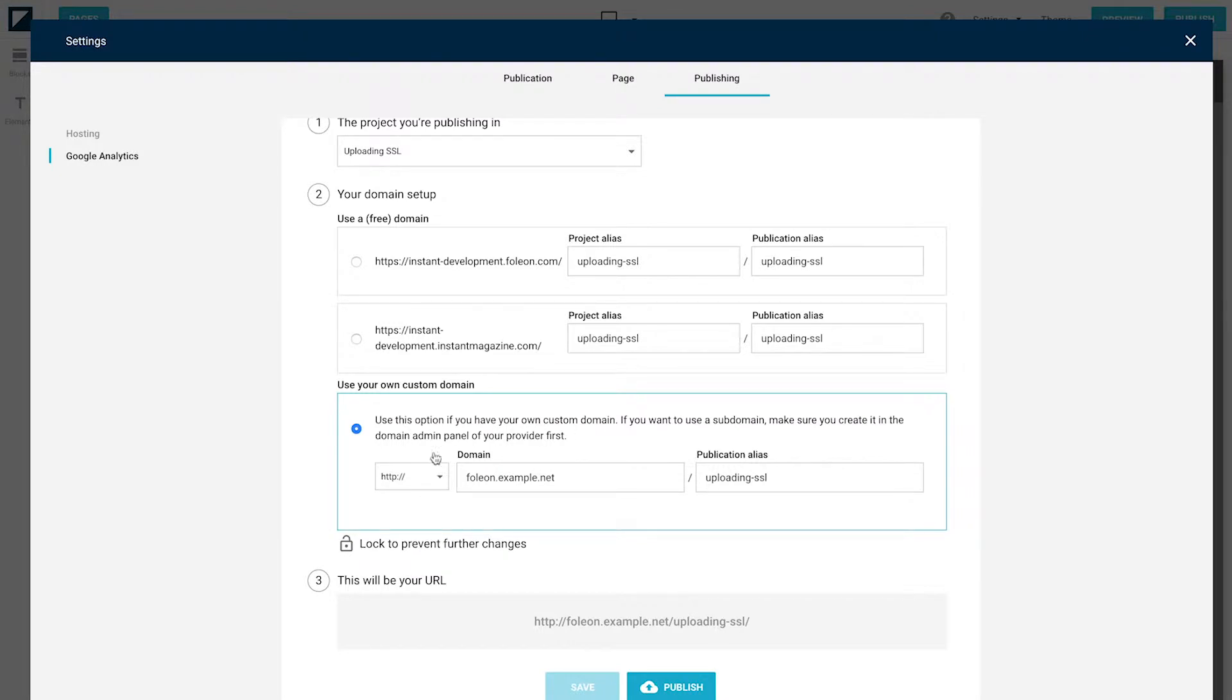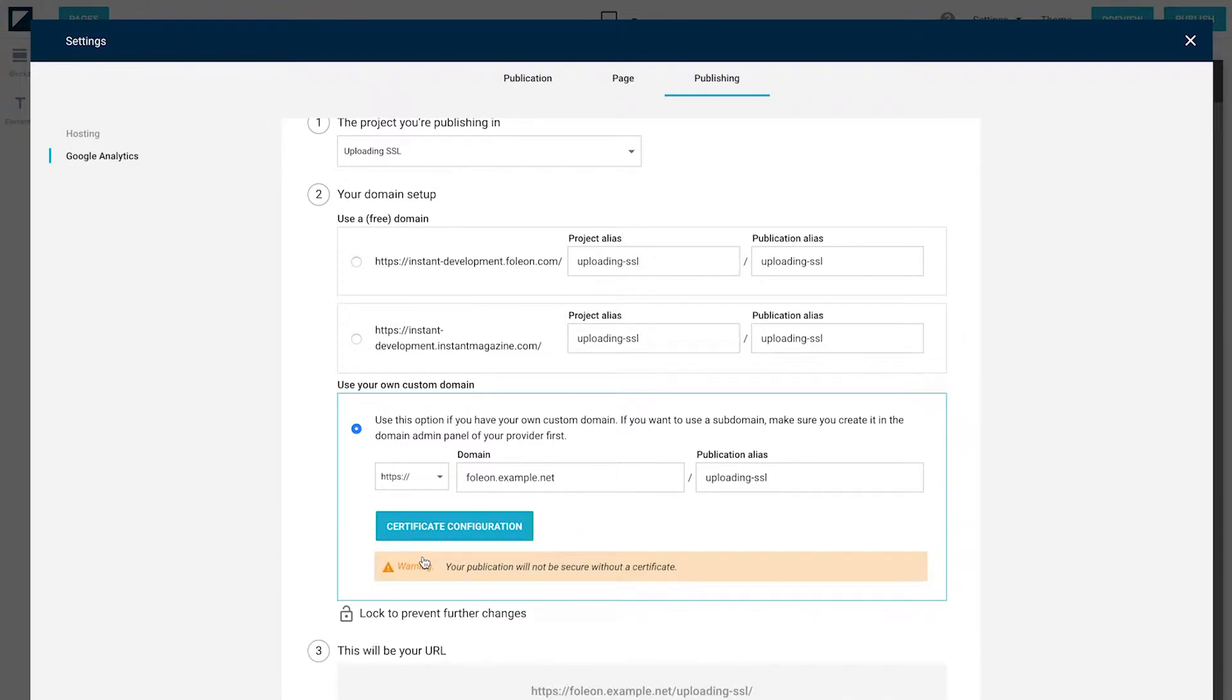We're going to change that from HTTP to HTTPS and the following option will appear. Click on it.